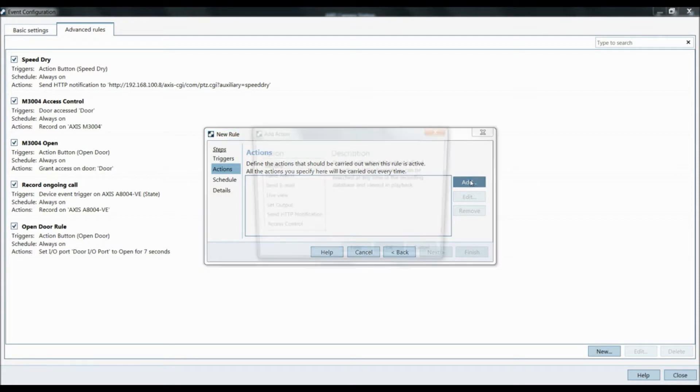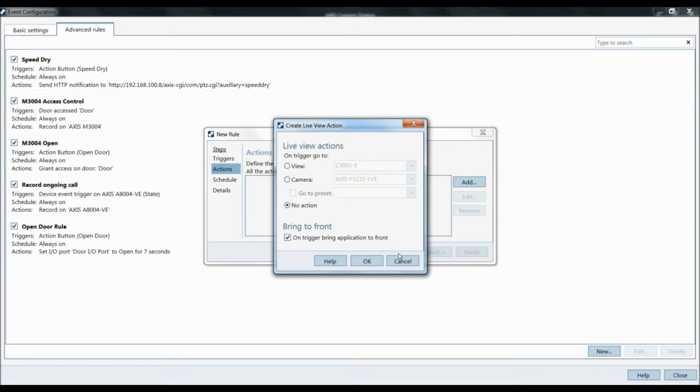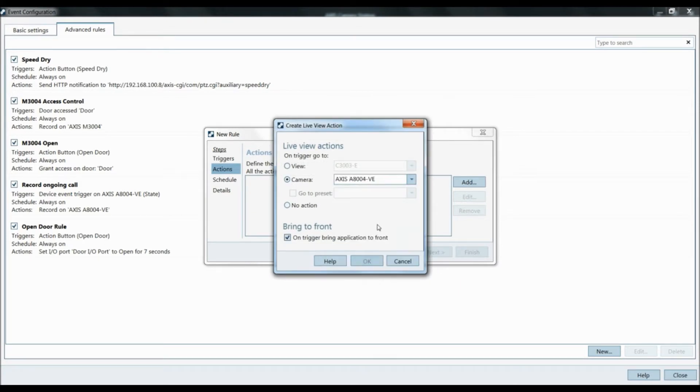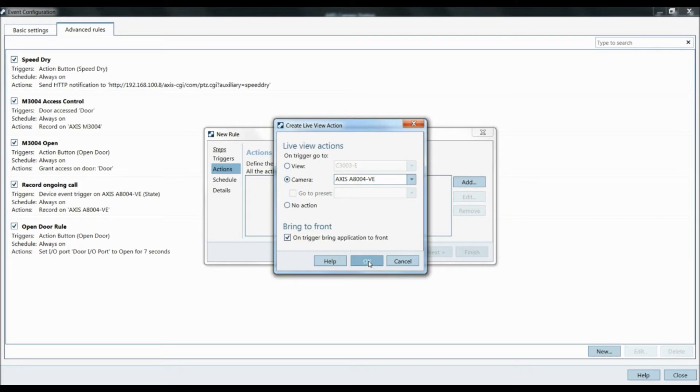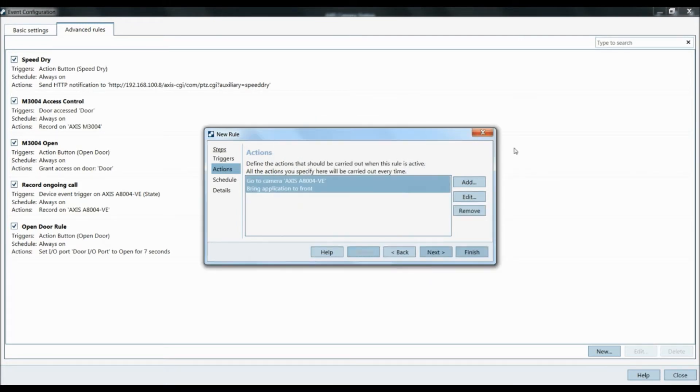Now the action we're going to add is live view. The camera is going to be the A8004-VE and bring to the front. So make sure this is checked off. On trigger, bring the application to the front. So if you have the Access Camera Station software minimized and the door station is triggered, it's going to automatically screen pop it onto the screen for you.